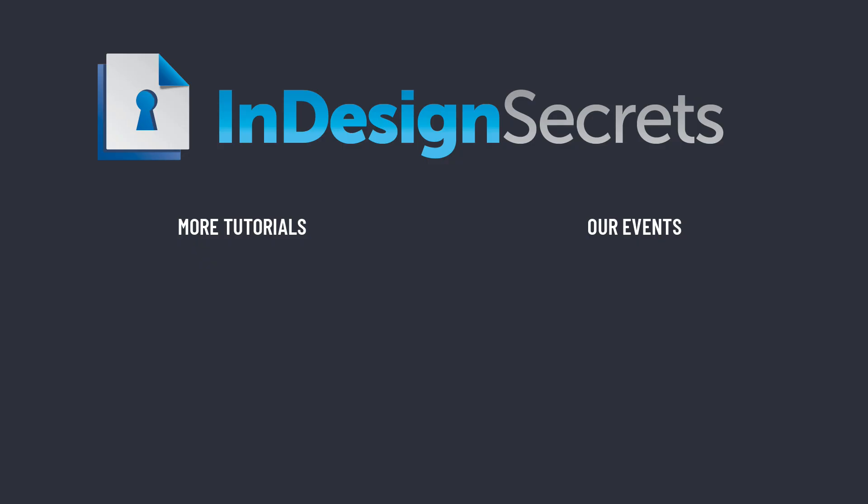That's my quick tip for today. And if you want more like this, there's thousands more at the InDesignSecrets.com website.